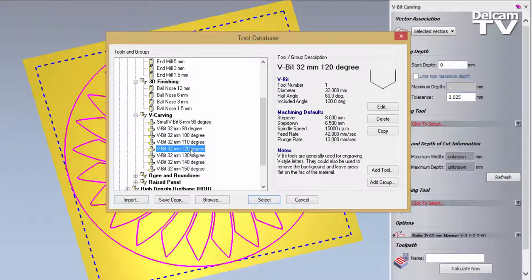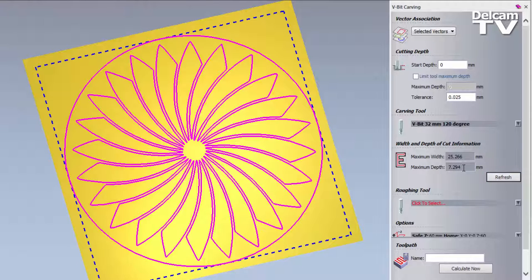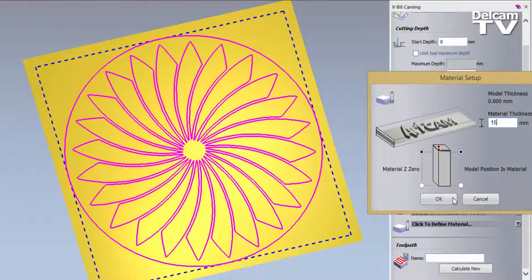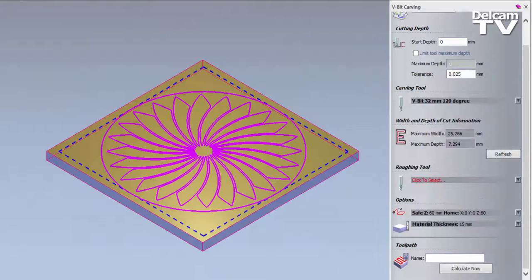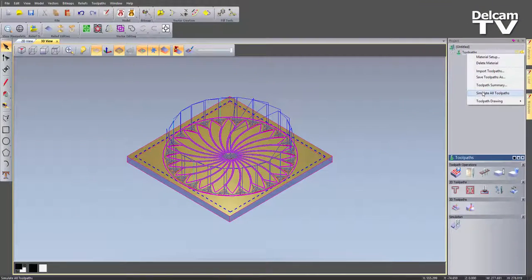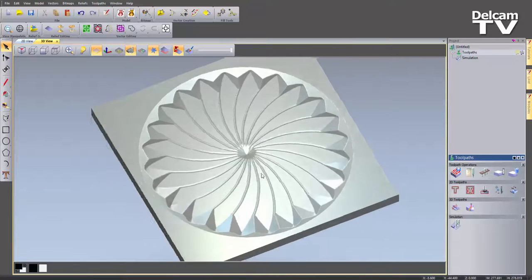I'm going to choose a 32mm 120-degree V-bit. Clicking Refresh will tell me the maximum depth this will machine to, so I can make sure it's not going to cut through the material — the maximum depth is 7.3mm. I'll set up my material at 15mm thick, then select Calculate Now. That's created the toolpaths for me — closing and right-clicking to simulate all toolpaths, you can see it's given me this nice shape.